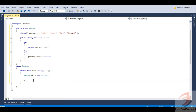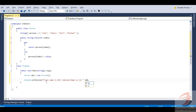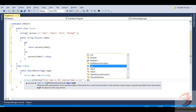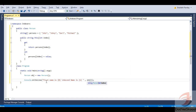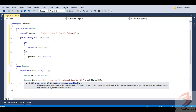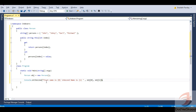Let me write something meaningful. I will use Console.WriteLine and say 'First name is' with a placeholder, then 'Second name is' with another placeholder. I will pass obj at index 0 and obj at index 1 to display the first and second names.